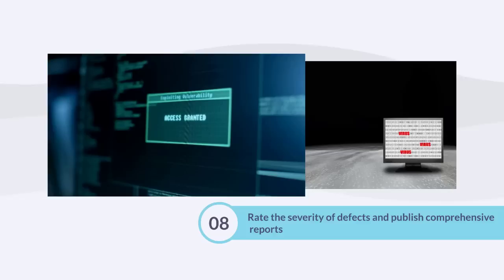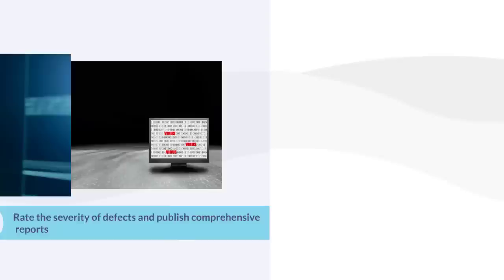Step 8: If some vulnerability still persists, rate the severity of defects and publish comprehensive reports detailing the associated risks and mitigations of the vulnerabilities.